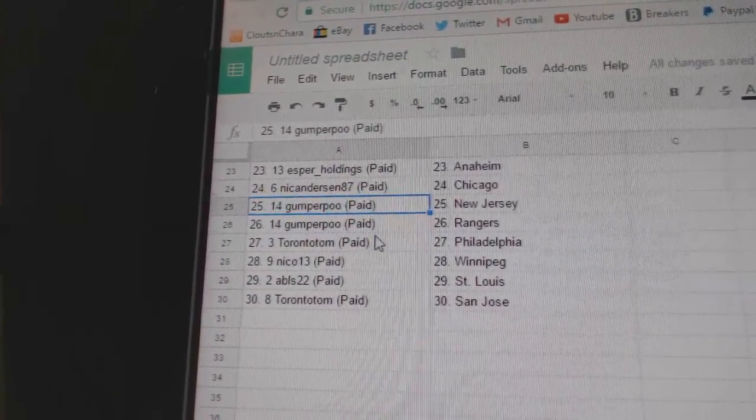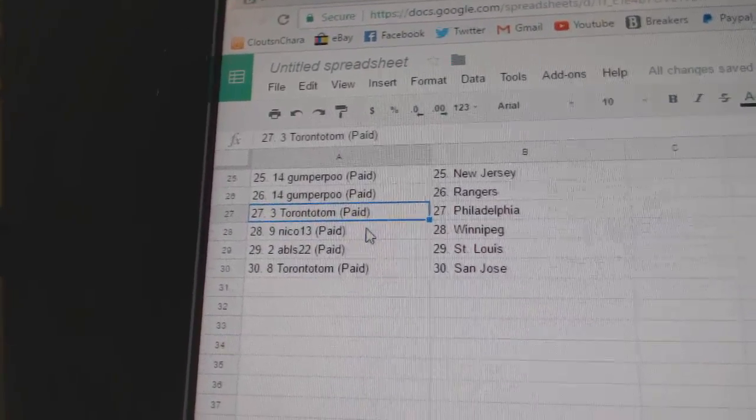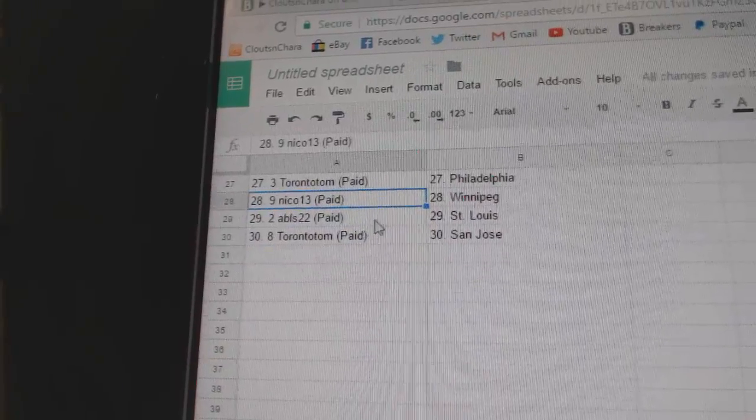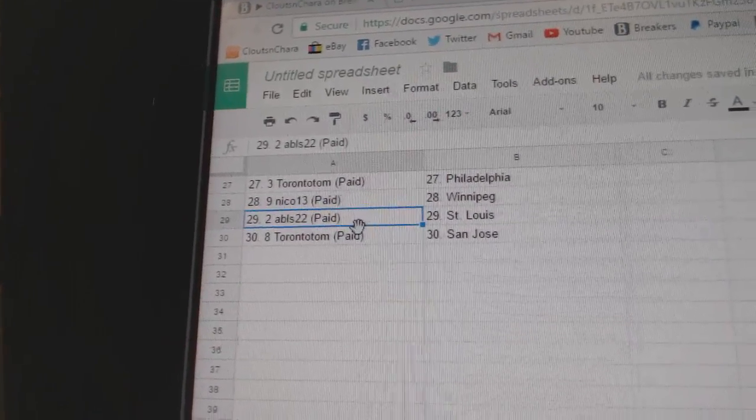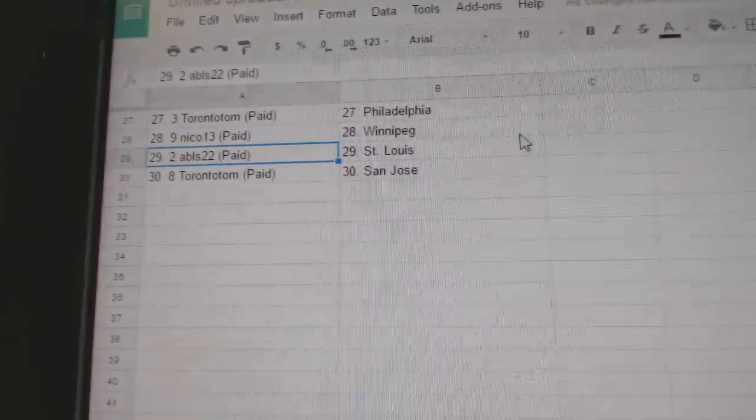Gumpers got Rangers and the Devils, Toronto's got Philly, Nico has Winnipeg, ABLS St. Louis, Toronto Tom St. Jose.